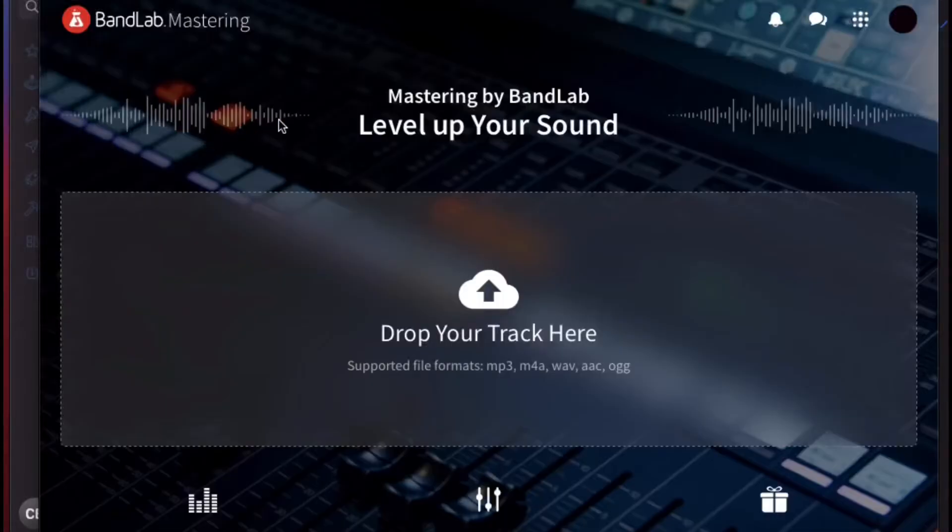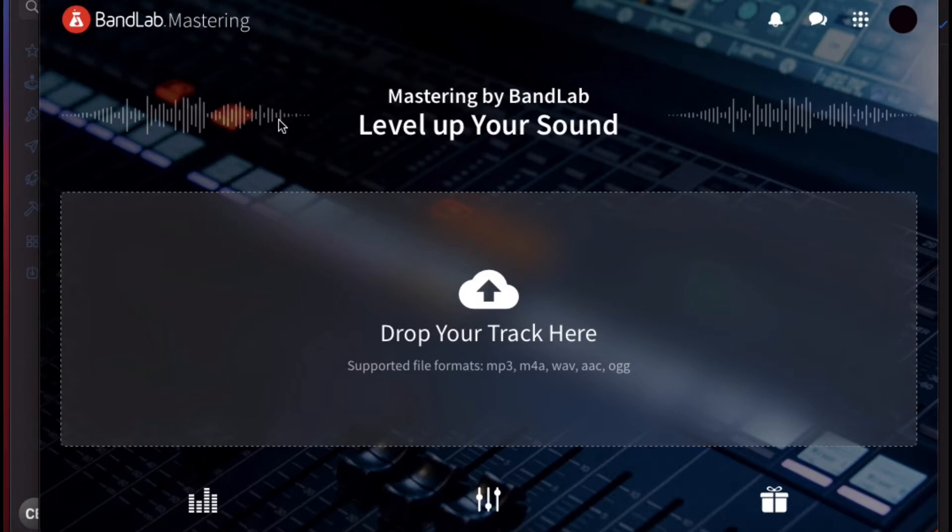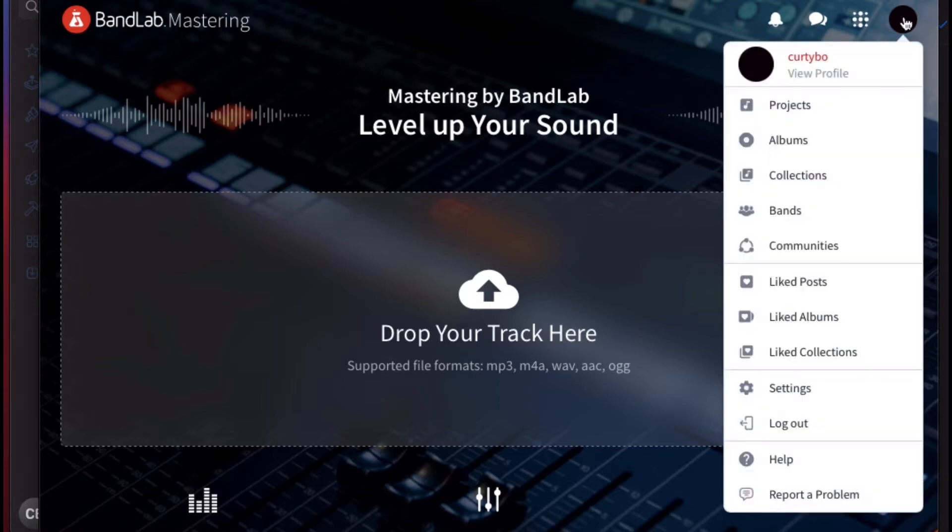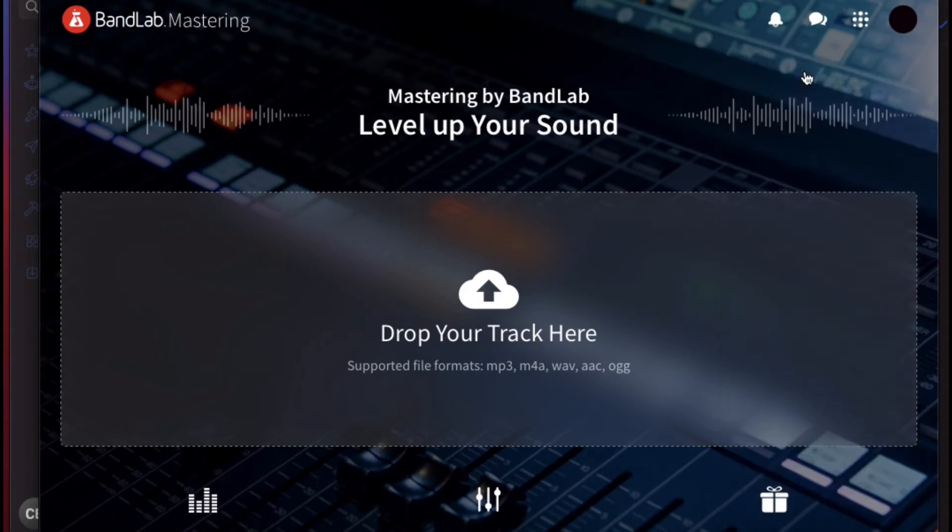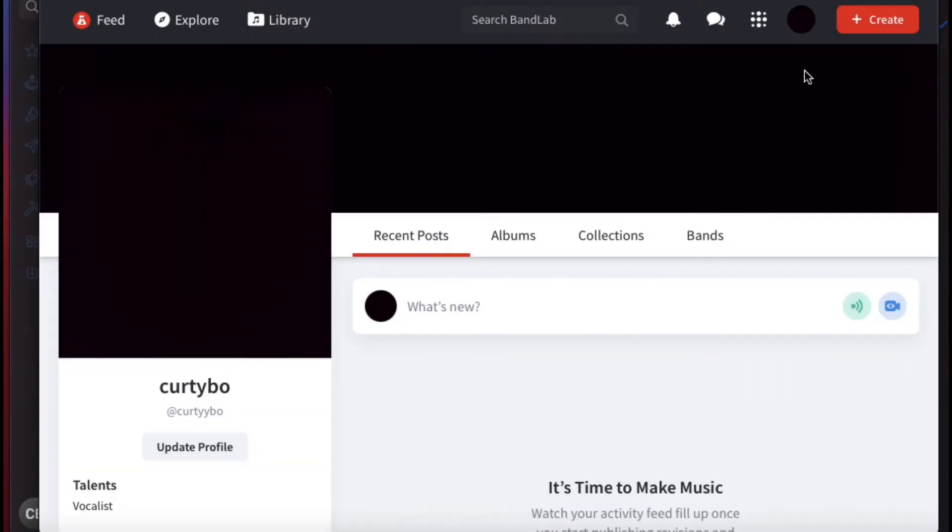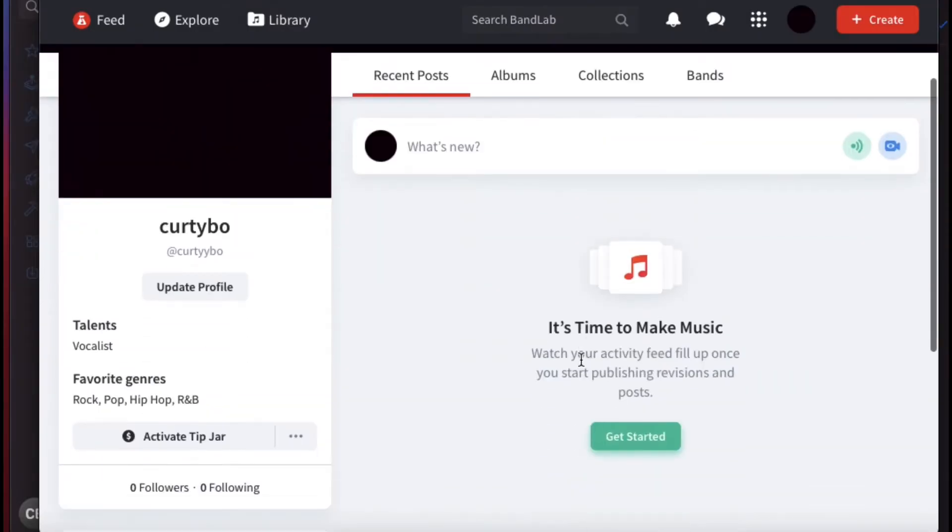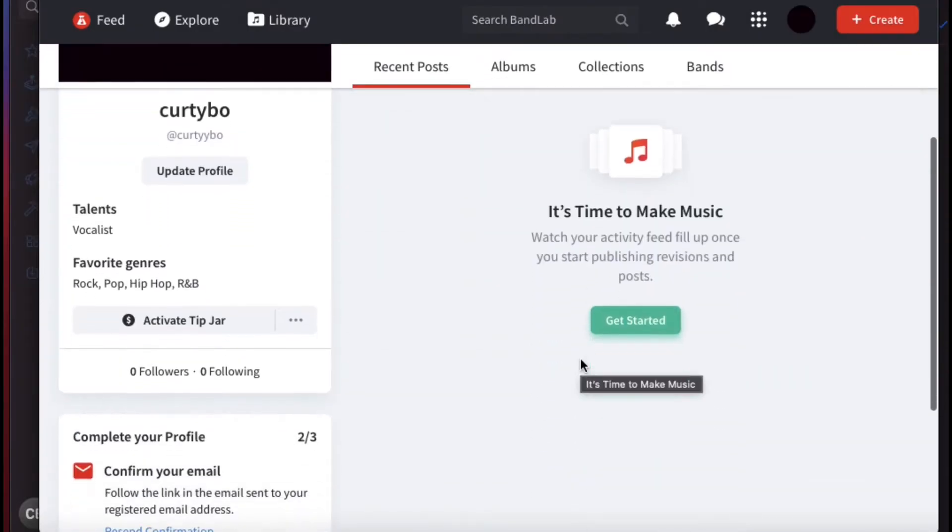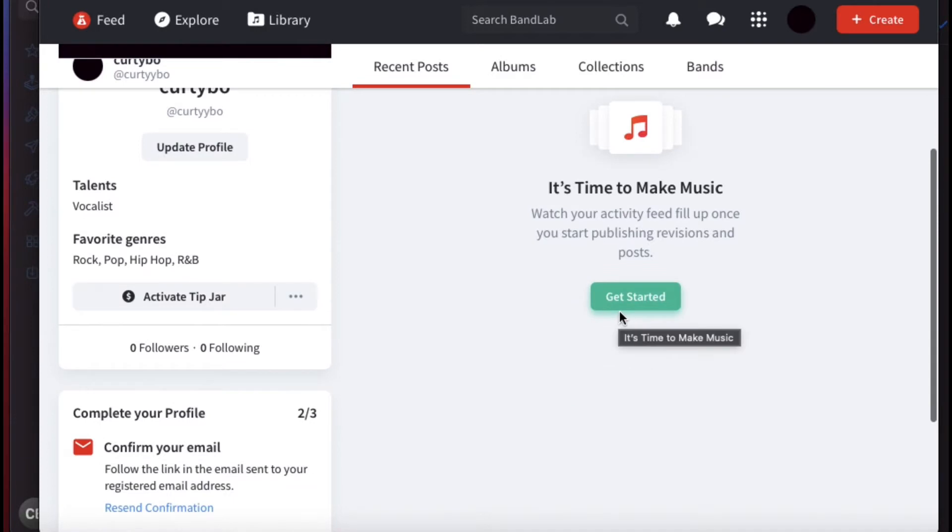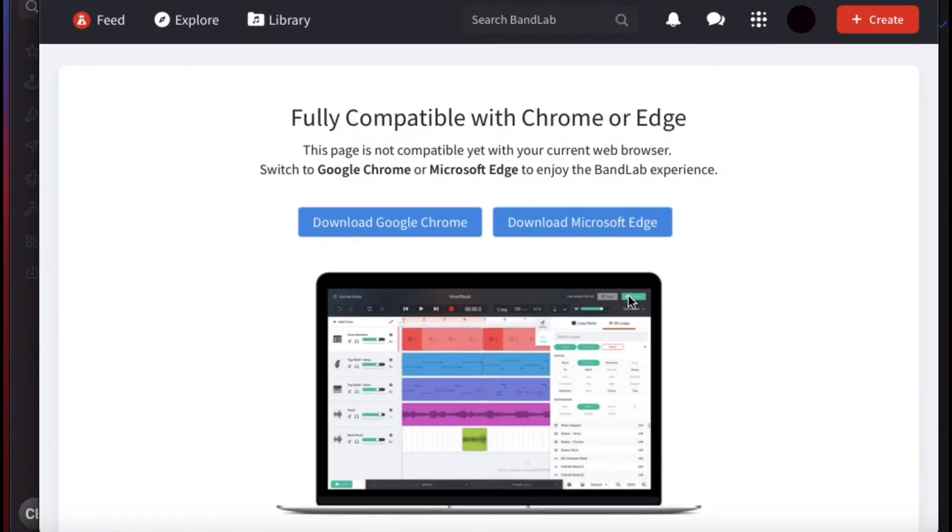So what you want to do is sign in on BandLab right here, and then I'm going to click on the profile picture, go to view profile. I'm pretty sure there's another way but I'm going to just do it this way.